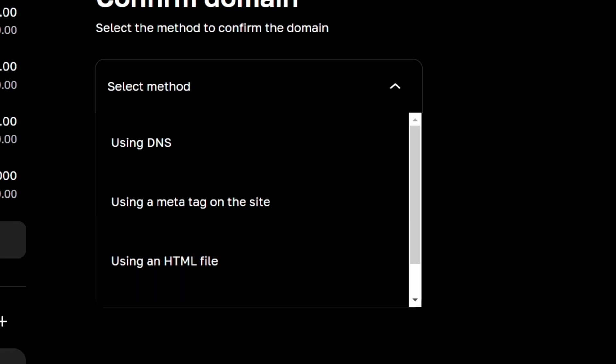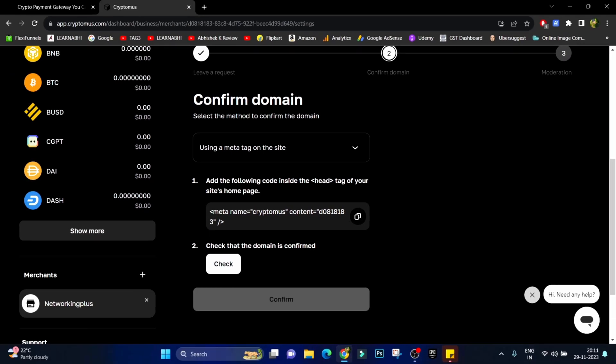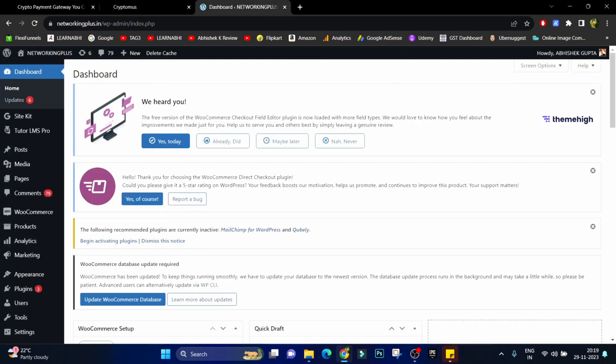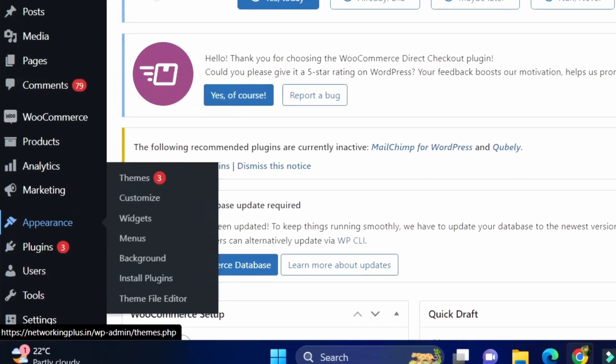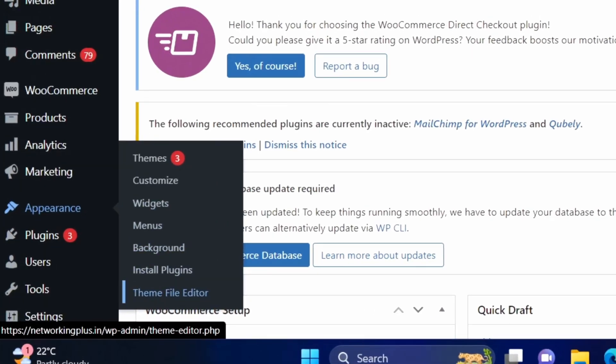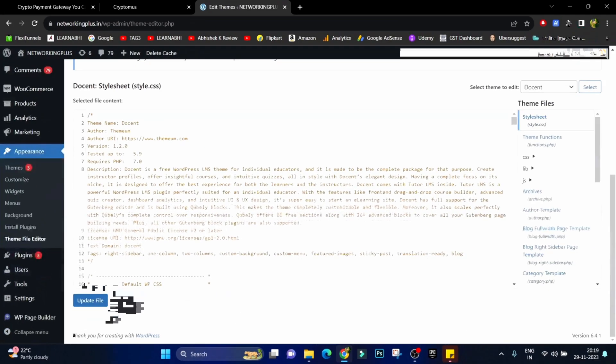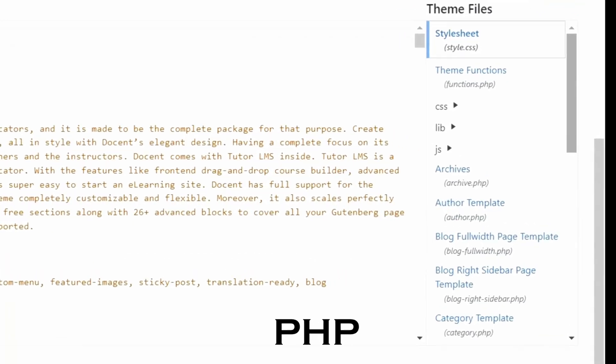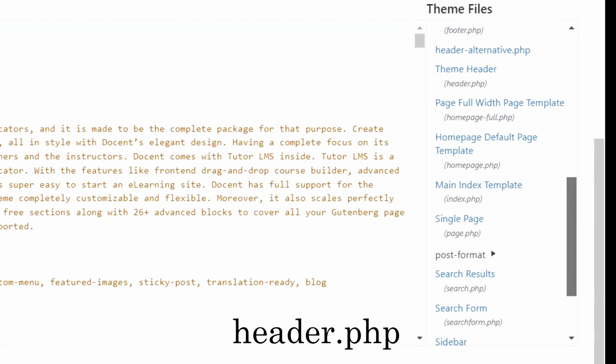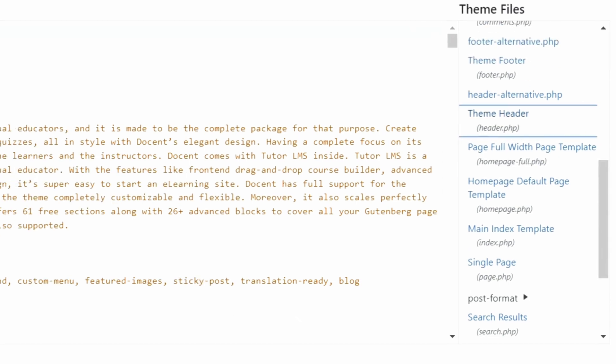I am going to choose the easiest option, that is using a meta tag on the site. Now copy this meta tag and then go to your WordPress site. Click on Appearance and then click on Theme File Editor. Here search for PHP header or you can say header.php. This is the section header.php.